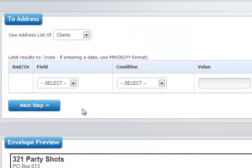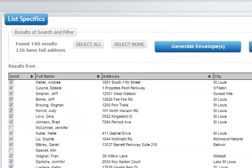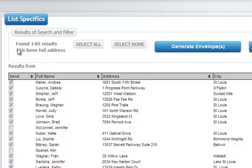Once you've got everything set, go ahead and click the next step. The photo booth operator then gives you a report of what it has found. There were 140 different clients to choose from and 136 had full addresses.